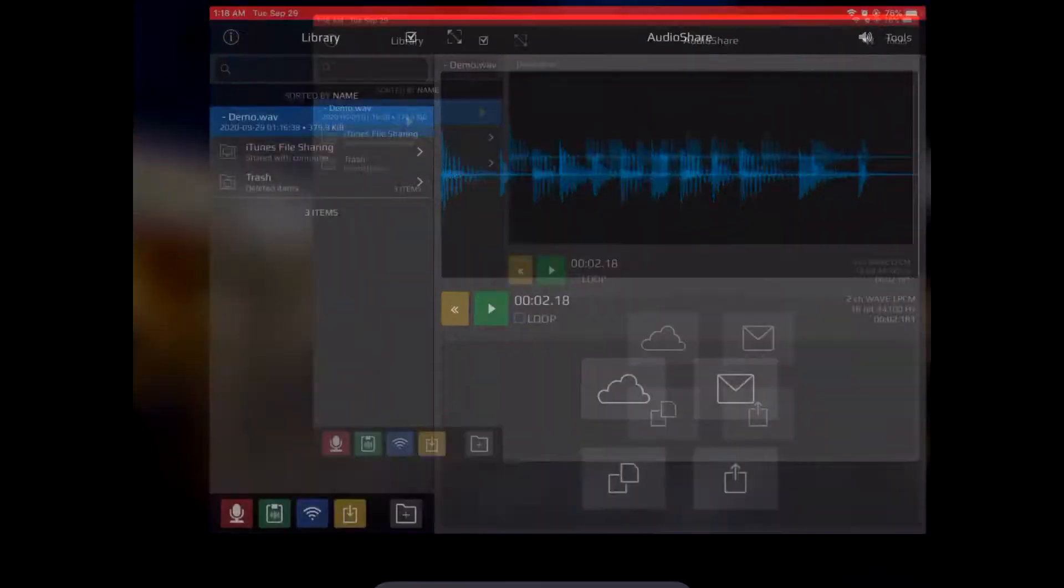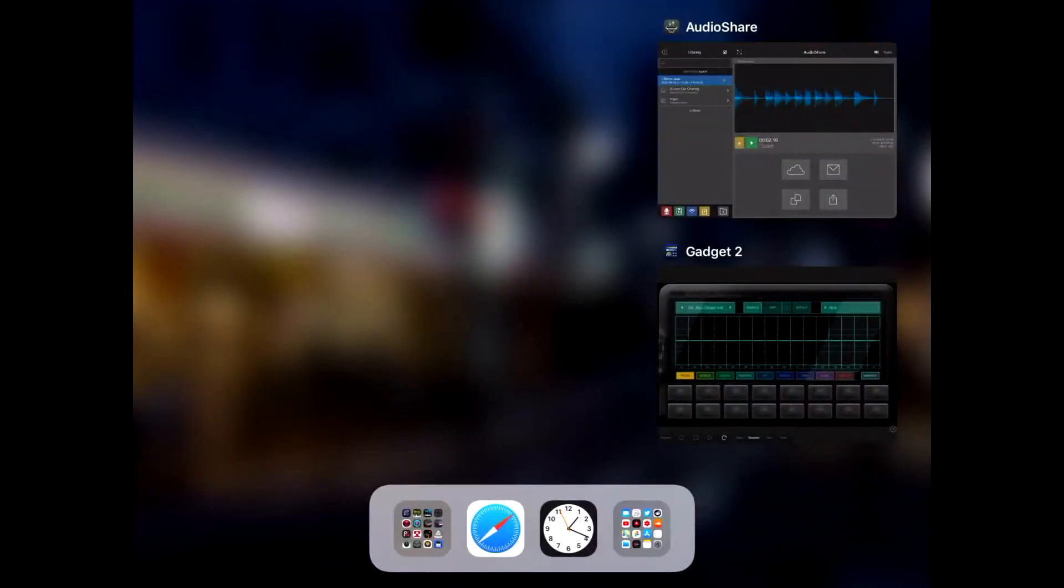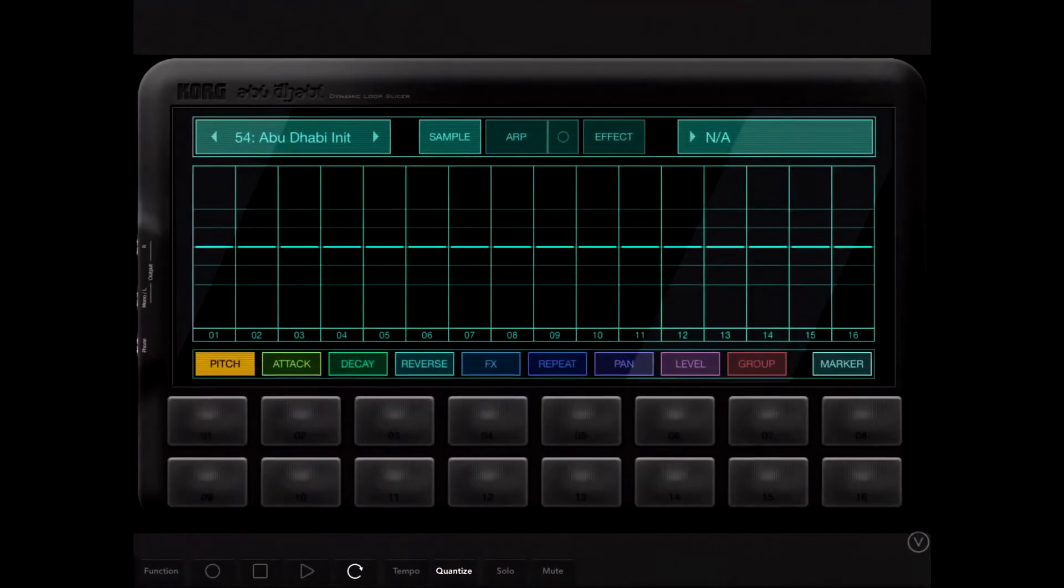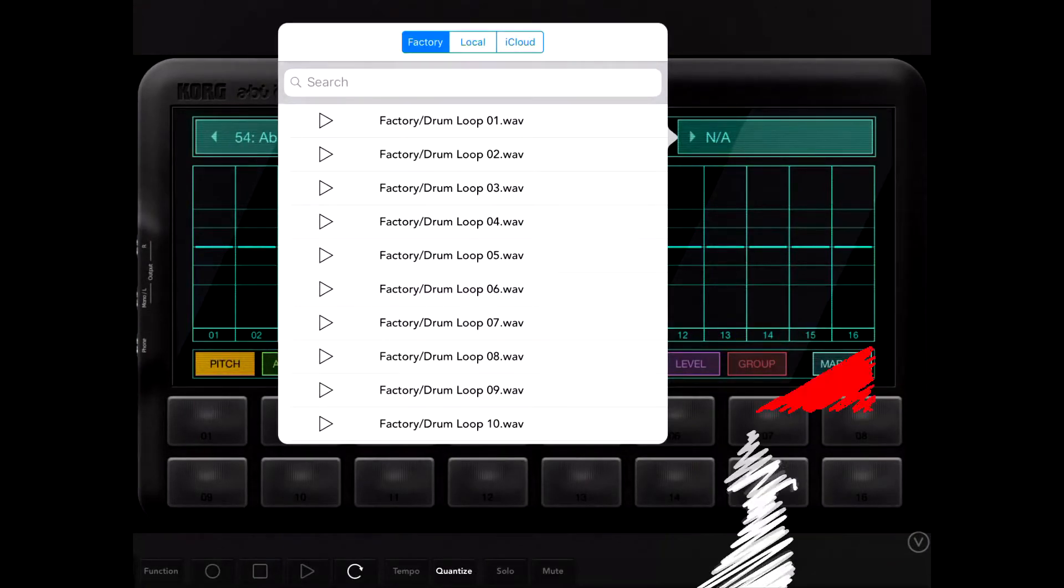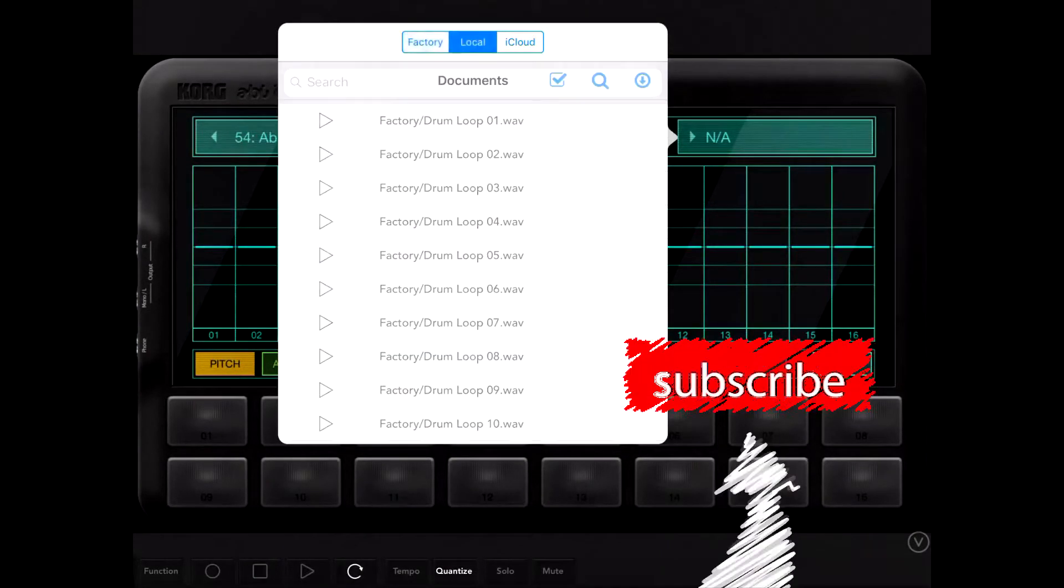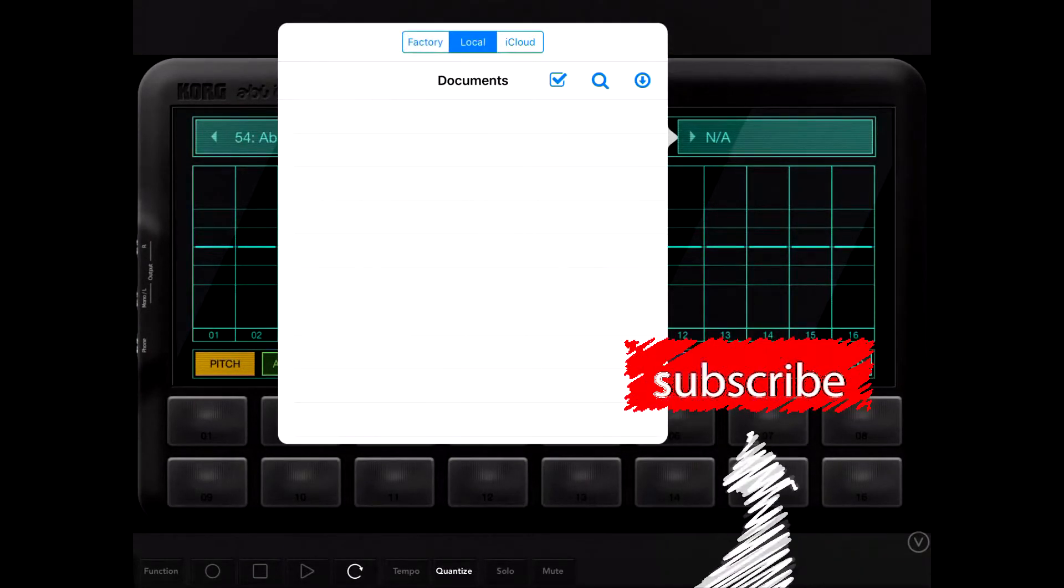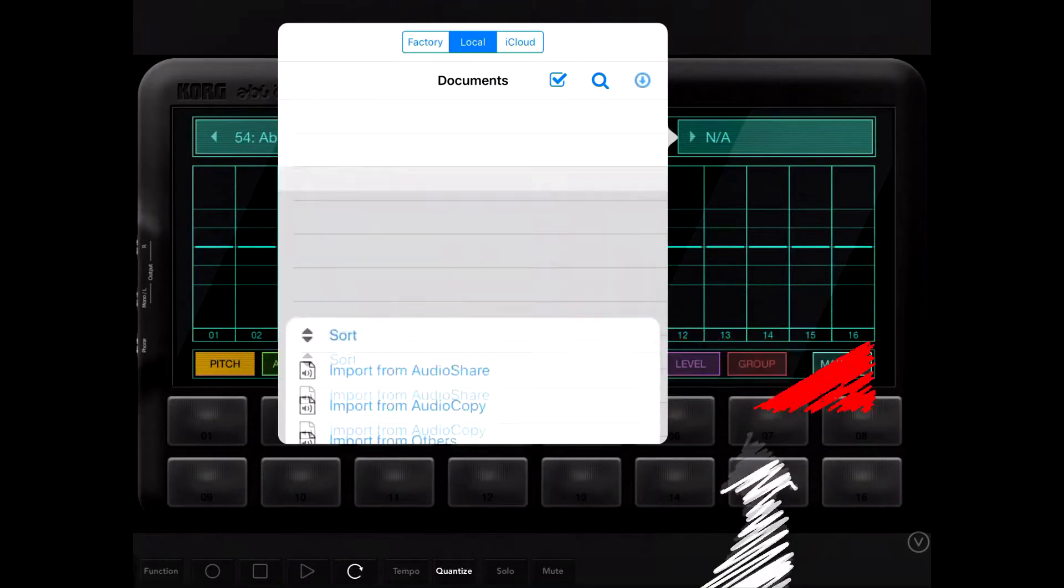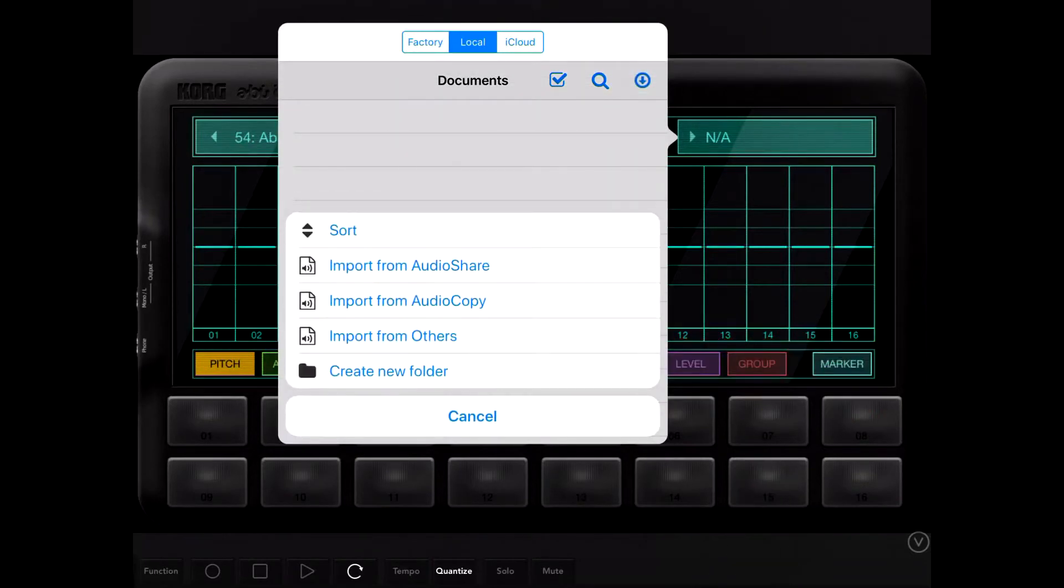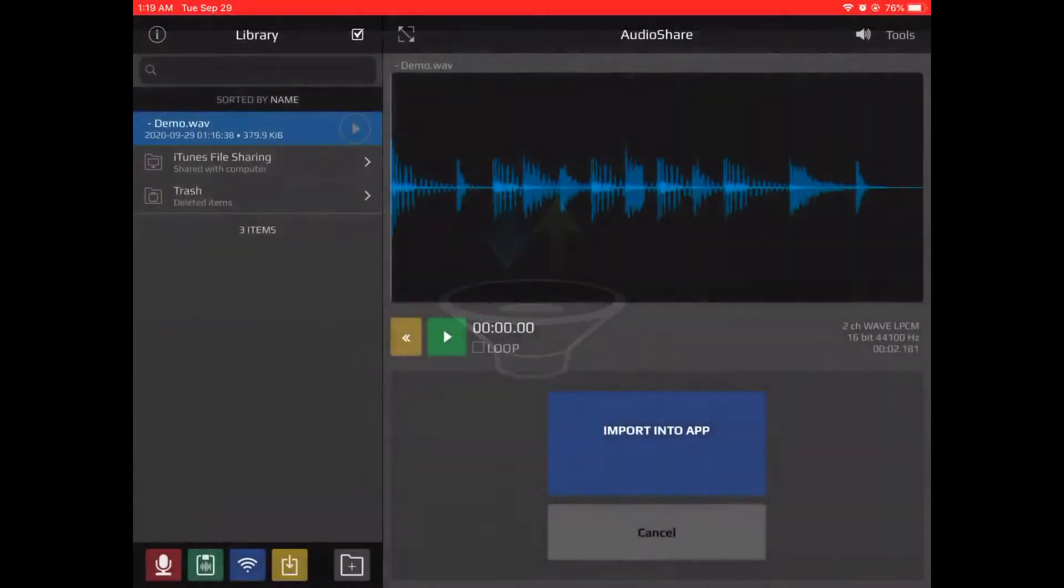I'm going to take this loop here from AudioShare and put it into Gadget using the Abu Dhabi. It's an interesting drum machine that works a lot like Recycle and Dr. Rex in Reason.